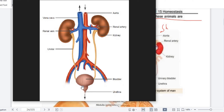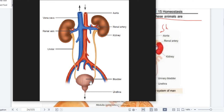The ureter opens inside the bladder, which is a muscular organ and one that can be distended. Urine is made in the kidneys and passes through the ureter into your bladder. As urine collects, the bladder starts to increase and expand — that is why the bladder is extensible and can expand.